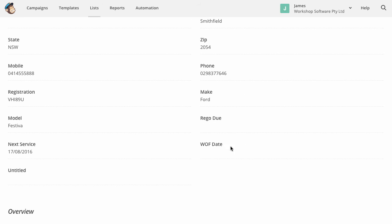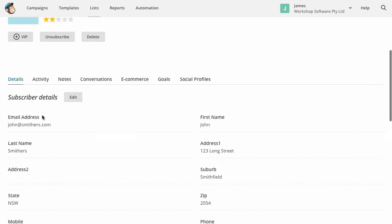And all of the other information that is, you know, the next service, for example, you know, make a model of the vehicle, that sort of information has automatically come across to MailChimp now.